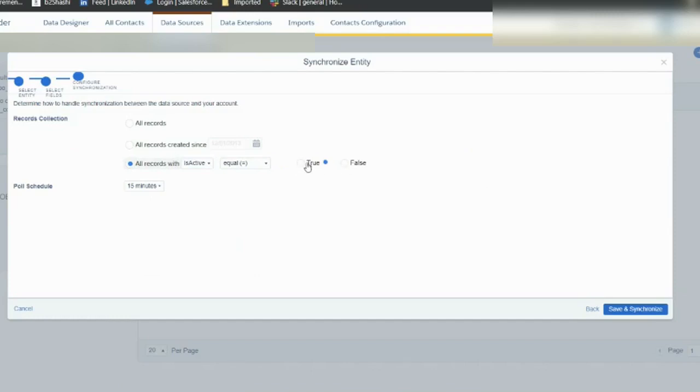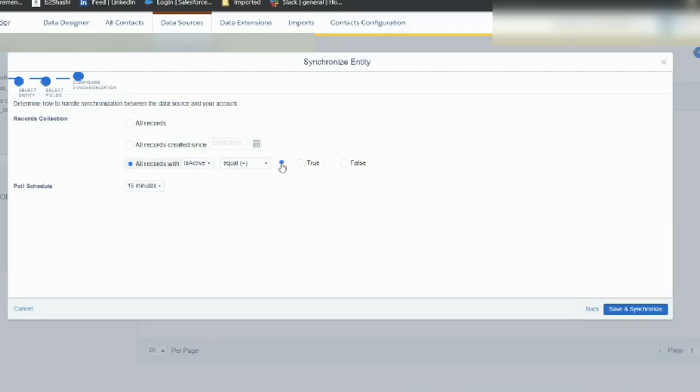There's a little bit of UI issue here. When I tick here, this blue tick is coming, so it's true. If I say save in synchronization, then after that it will start doing the pulling and synchronization.